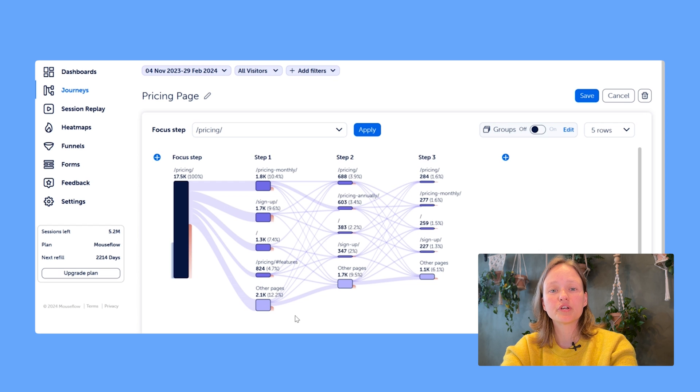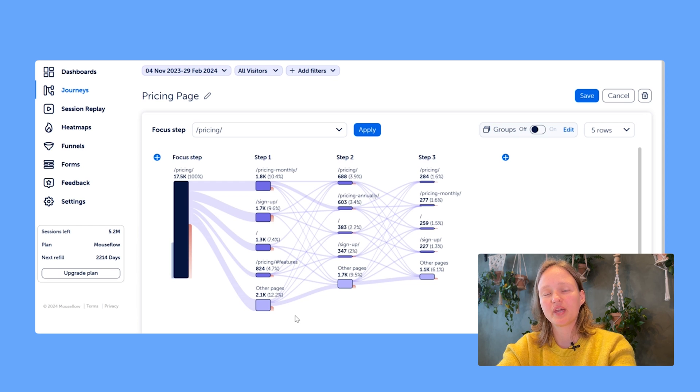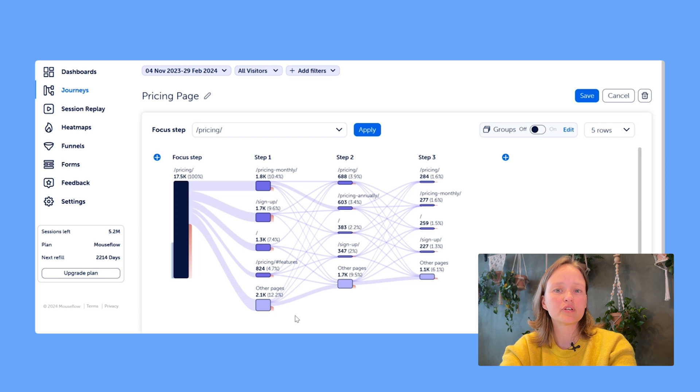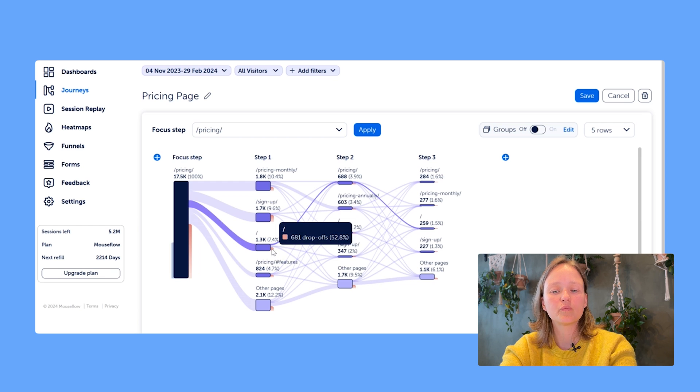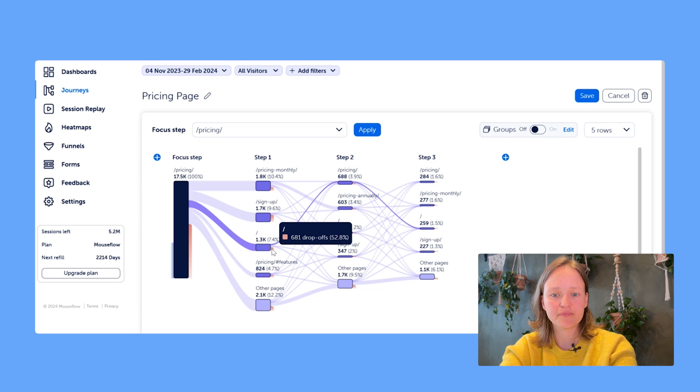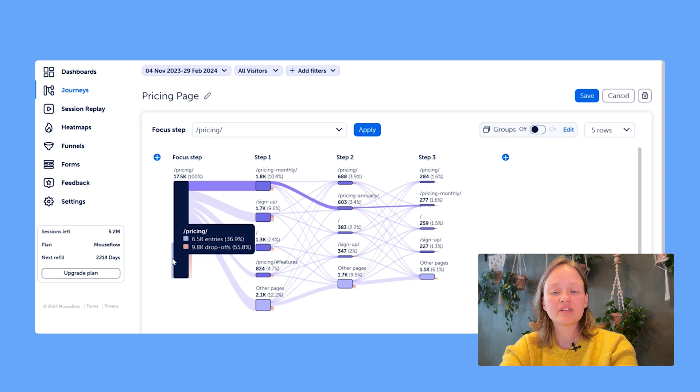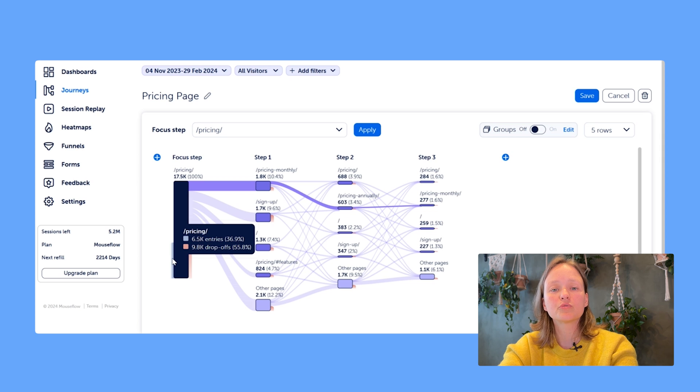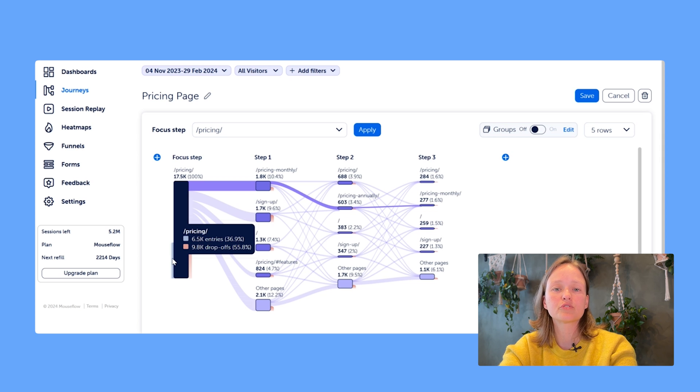Sessions where users didn't go past that particular page to visit another but actually left the site, those count as drops and they're represented with this pink reddish indicator. On the other hand, you have the blue indicator which represents entries. That means sessions where users actually visited this page as their very first one in the session.